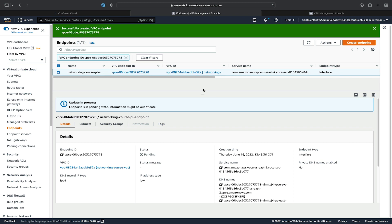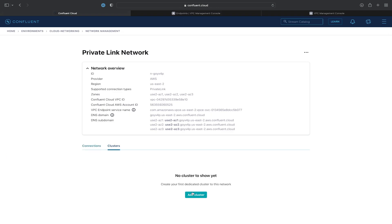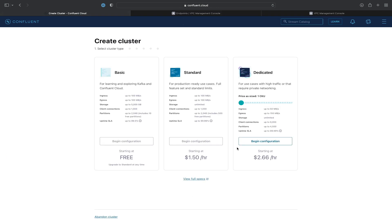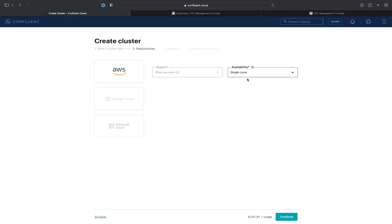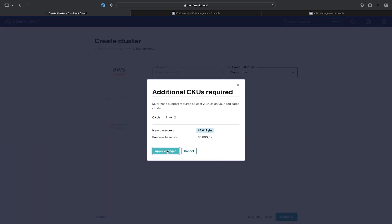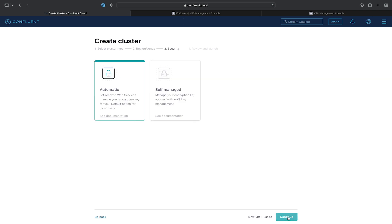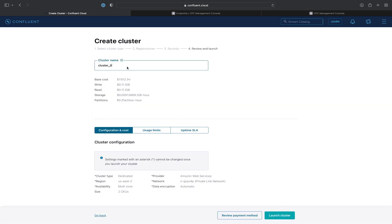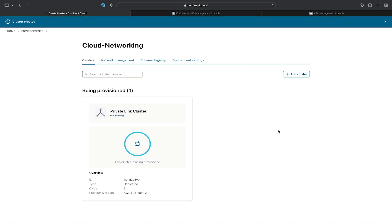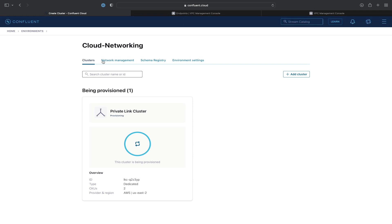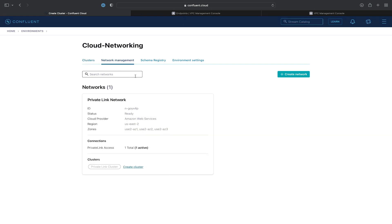Now that the endpoint is provisioned, we can go ahead and provision a cluster. We'll go to the Cluster tab, click Add Cluster, and select a dedicated cluster. Then select the availability type as multi-zone. We'll set security as automatic and give the cluster a name. We're provisioning this as a multi-availability zone cluster to show some of the advanced features and the more advanced setup required for these types of clusters. This cluster provisioning may take a while, so we'll configure some of the other items needed for a private link connection while it provisions.